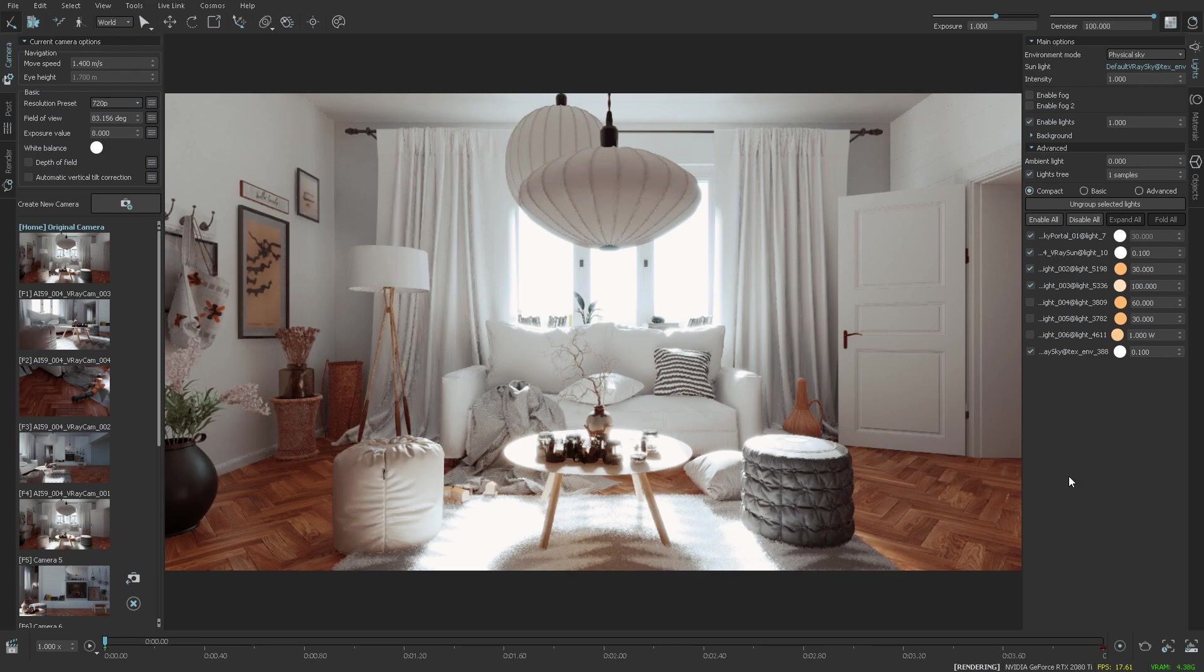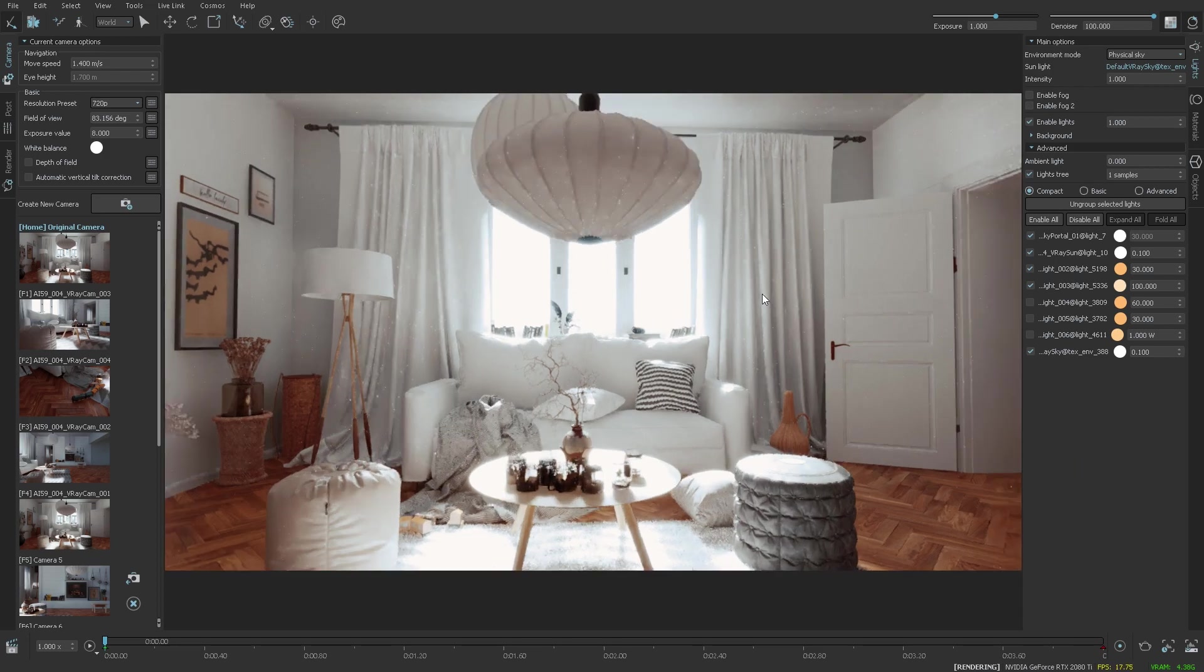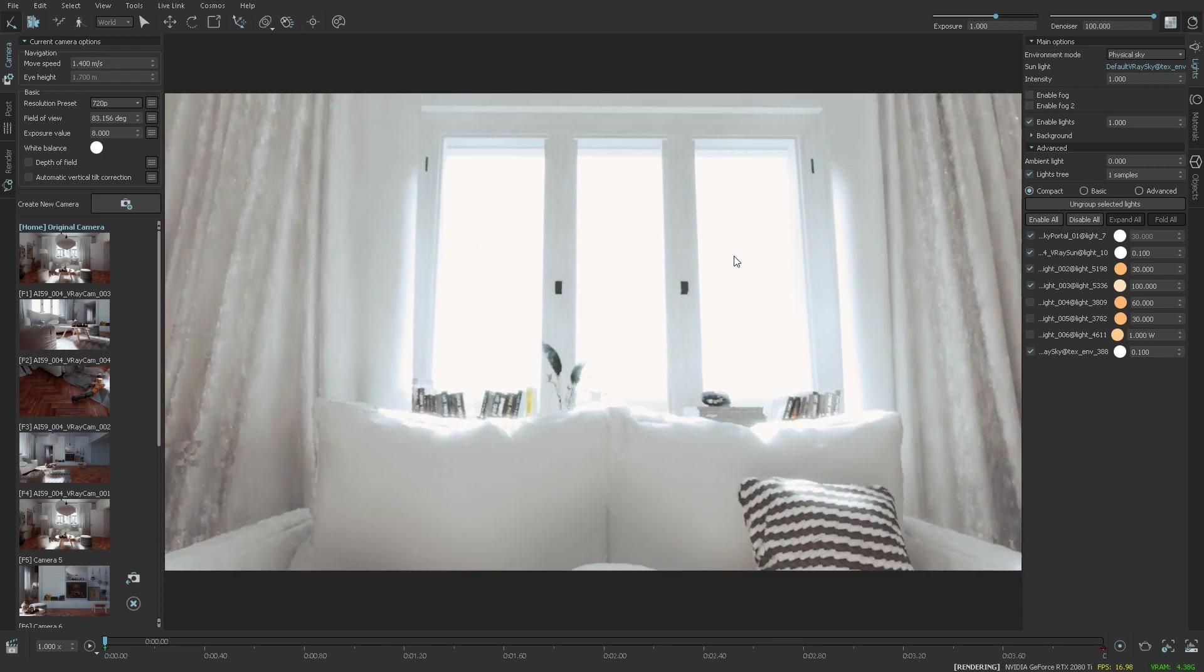Welcome everyone, this is Simeon, and in this video I'm going to show you what's new in Chaos Vantage. We've added a few new things with the latest two updates.